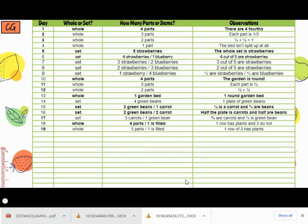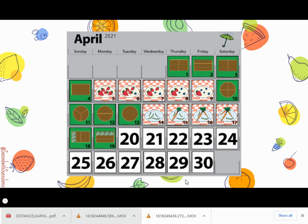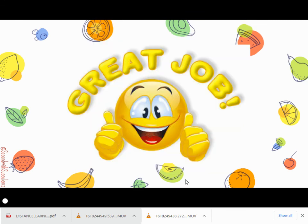Let's add that to our observation chart for the rest of the month, and let's add all of those markers to our calendar. Great job, second grader. I'll see you again next time. Bye.